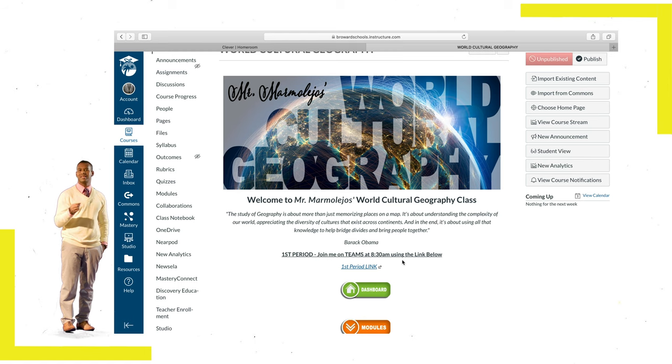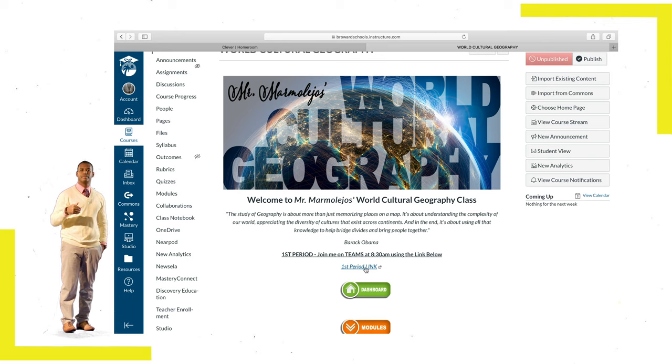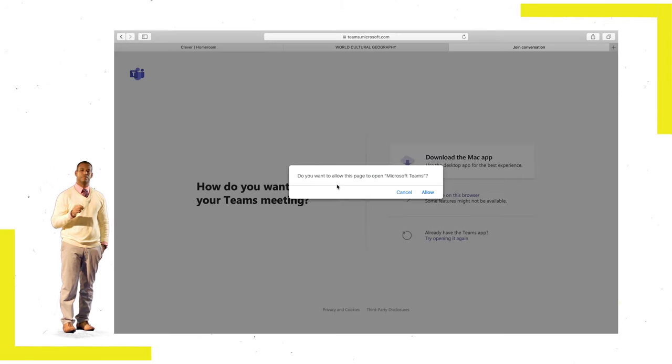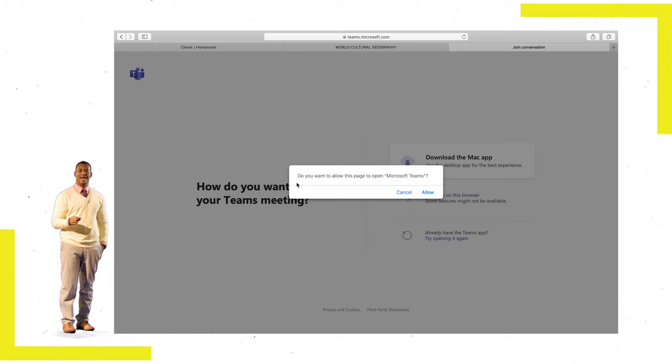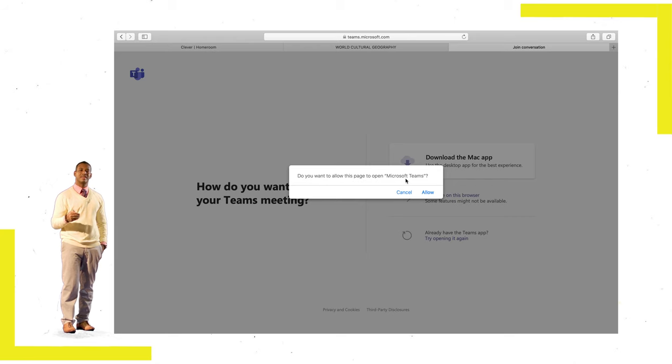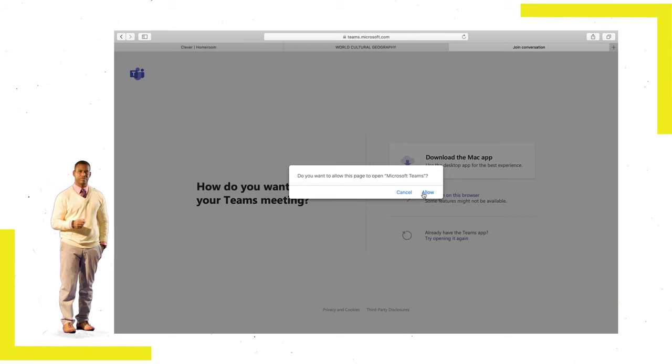So I'll click on the Join Microsoft Teams link so I can meet my teacher and the rest of my class. Step 4: Teams will open a web browser and a pop-up will come up. If you already downloaded the Microsoft Teams app, you'll click Open Microsoft Teams.